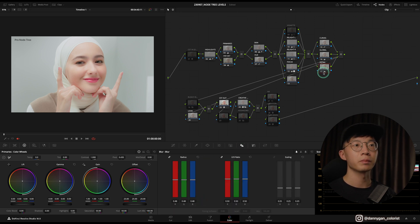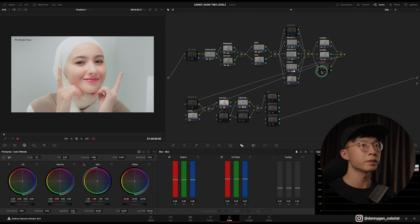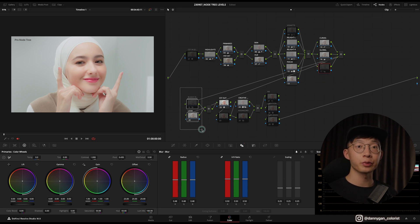After that, node number 17 is Detail, where I go into my blur and reduce it to sharpen it a little bit, but I feel it's not necessary for this clip.